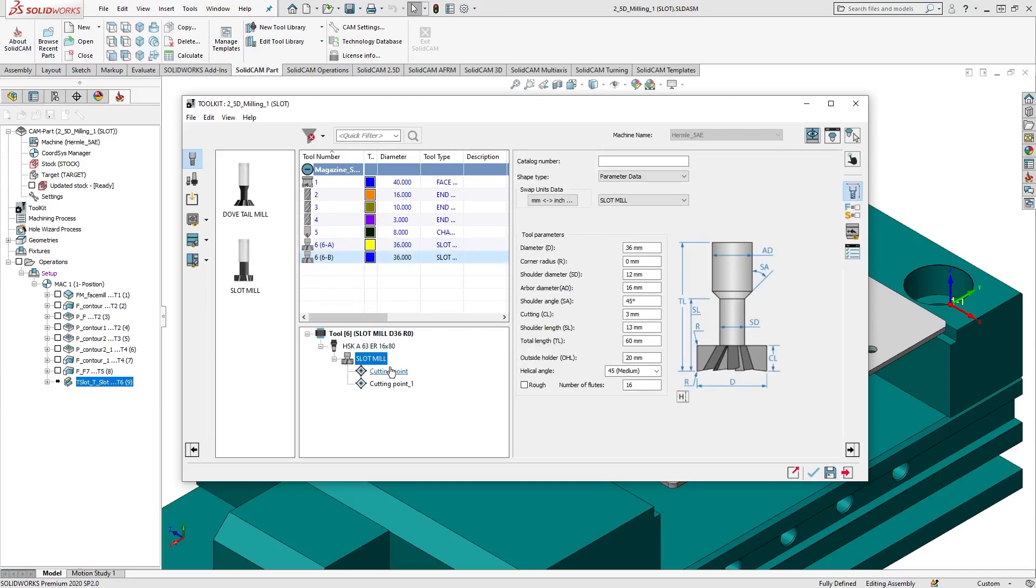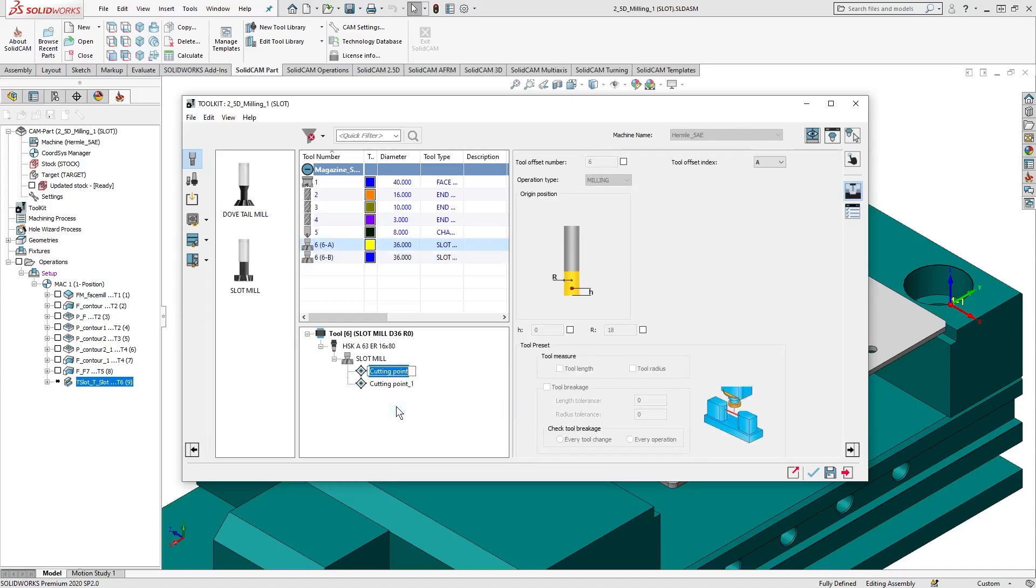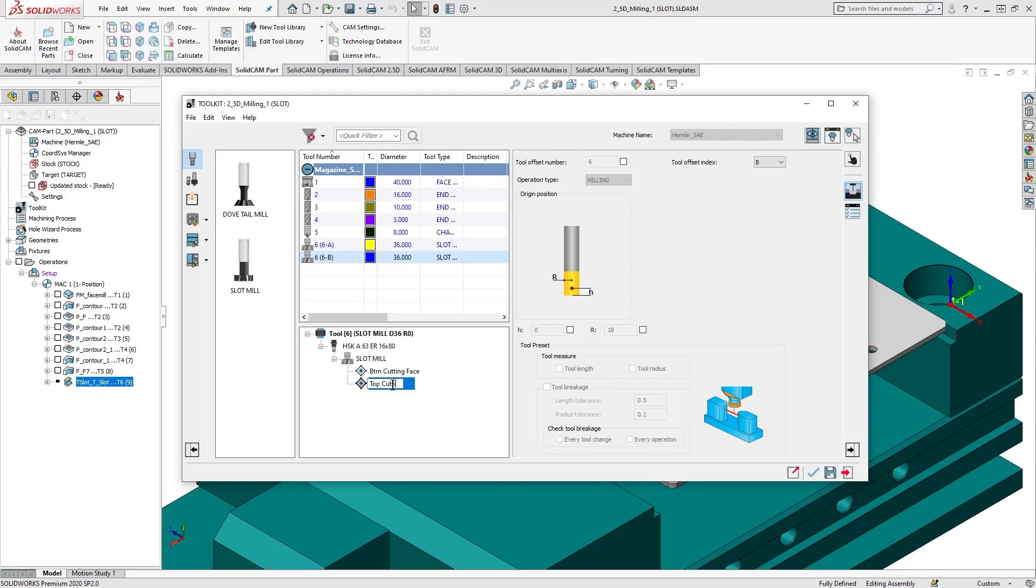Let's now define our additional cutting point position. First, let's rename our cutting points. The default one we'll rename Bottom Cutting Face, and the one we added we'll rename Top Cutting Face.